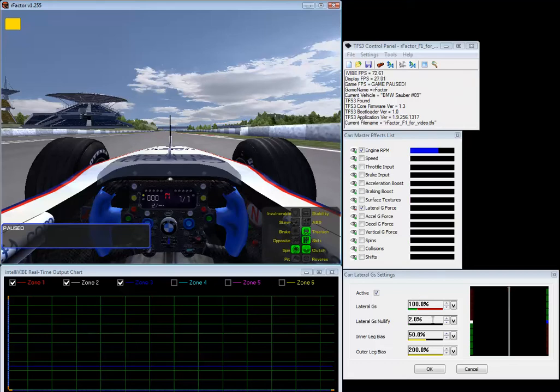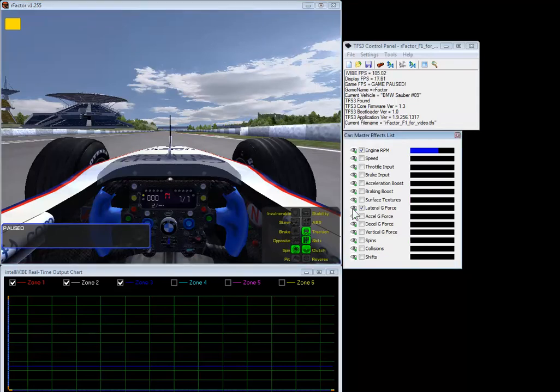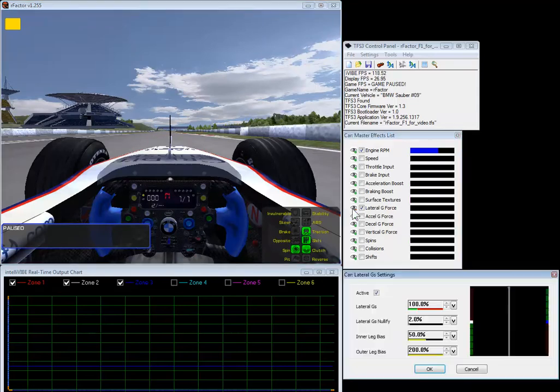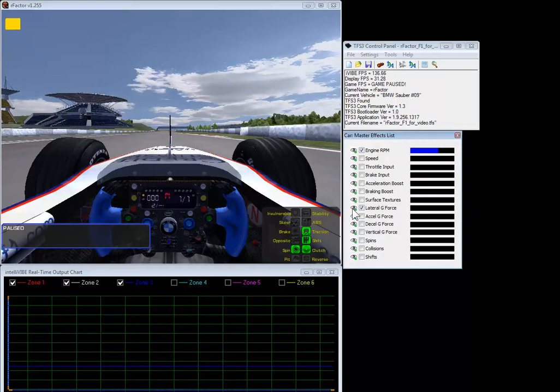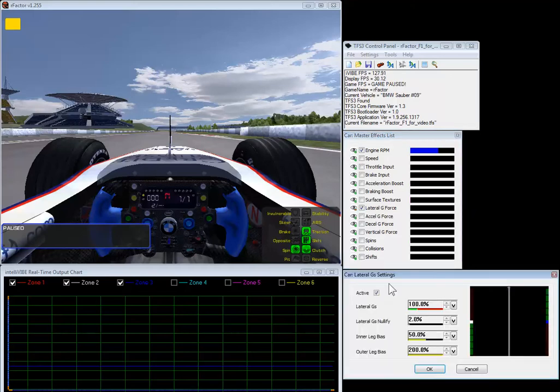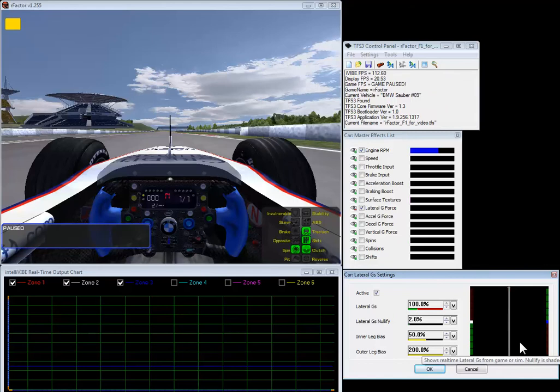And here these are the standard settings for lateral g's and on this real time chart which we get by just checking this eyeball or putting it away by rechecking that eyeball. For now of course we'll leave lateral g's out because that's the subject of this video.